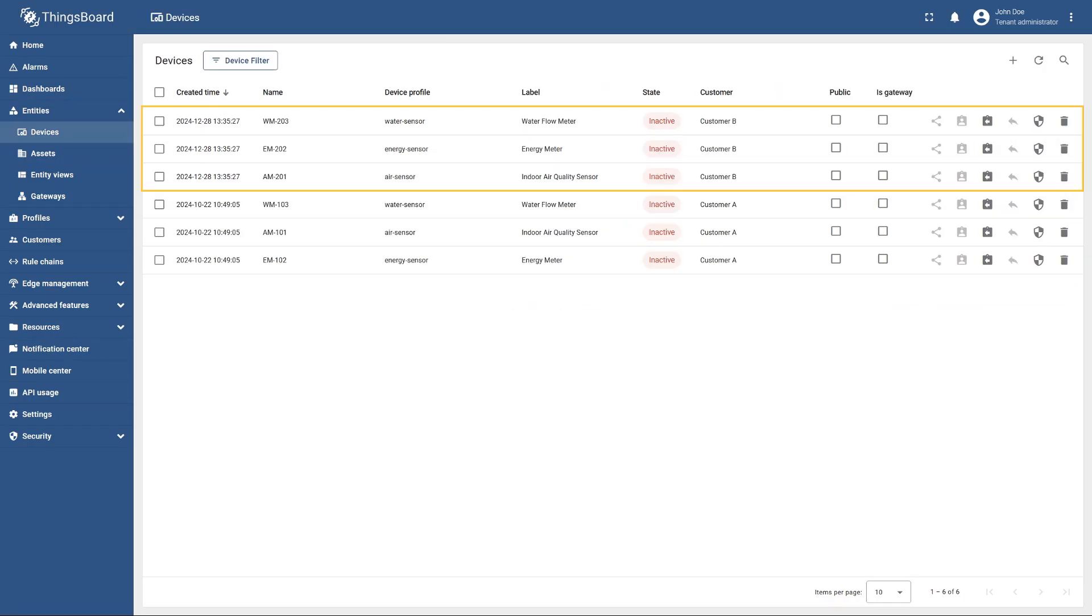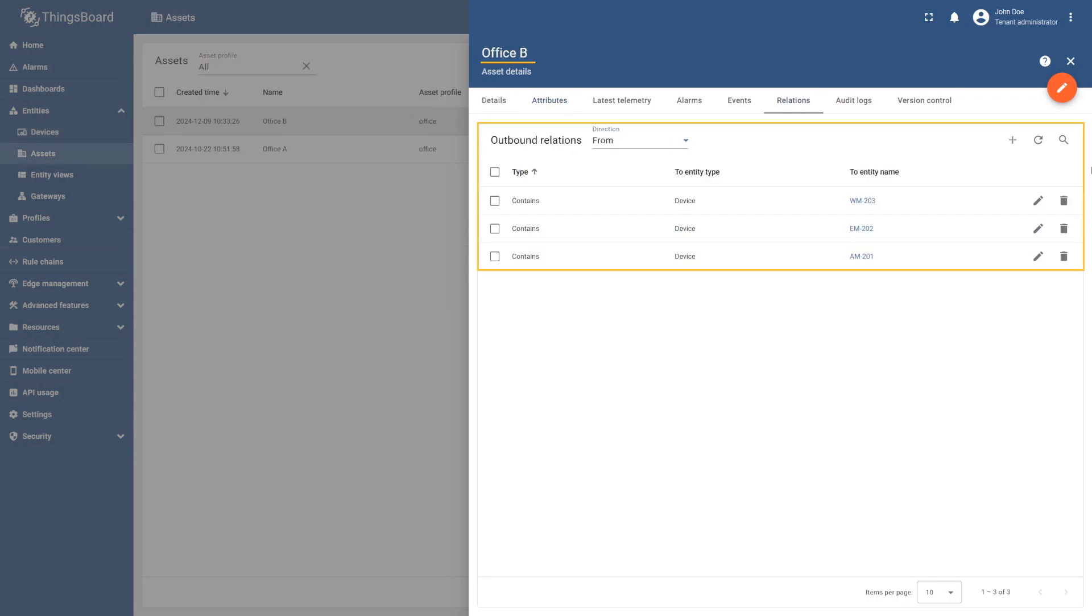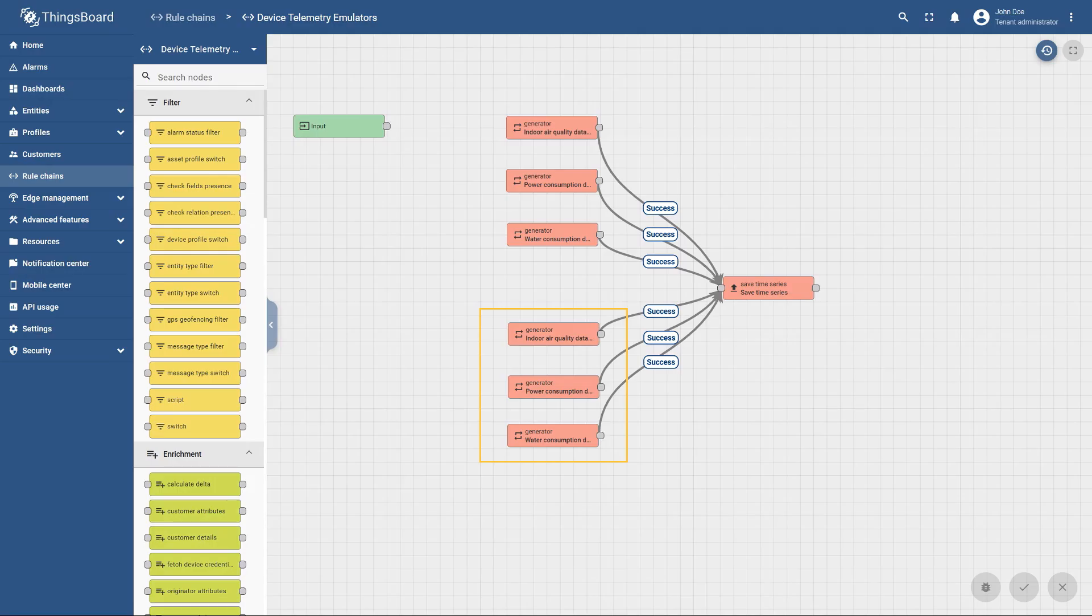Next, add three devices and specify their location coordinates on the office floor plan as attributes. After that, establish relations between Office B and these devices. Add telemetry emulators for each new device to the corresponding rule chain, following the same principles used for previous sensors.